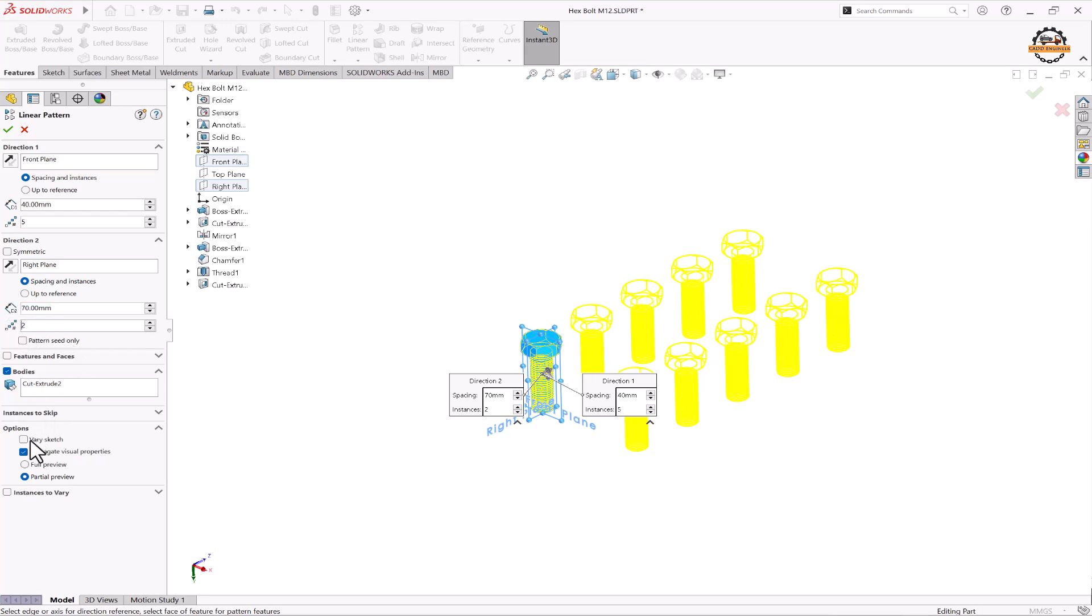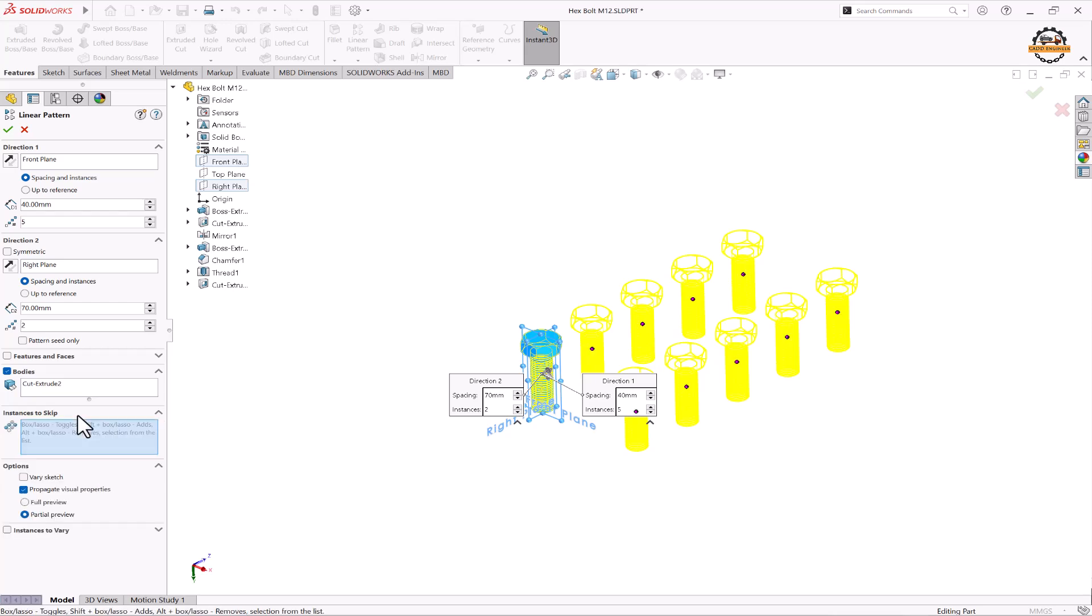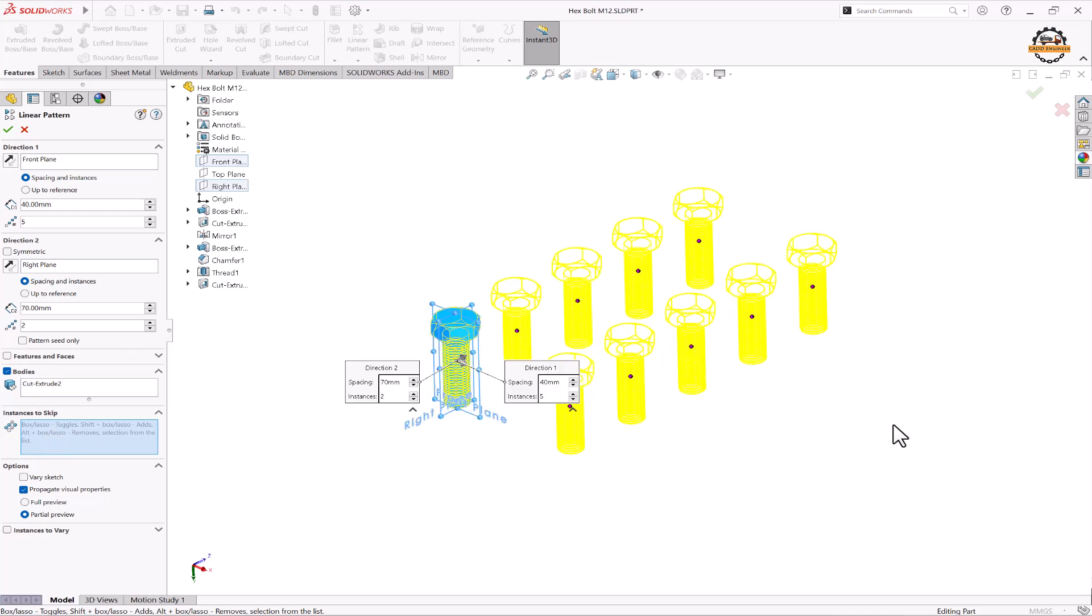Now if you want to transfer the color also, we'll keep propagate visual property enabled. And if you want to skip any items, we can go to the skip option and select the objects that we want to skip.